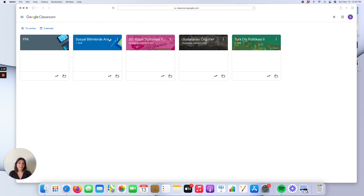Google Classroom is a service that allows you to create a class and share files within this class, create assignments, grade assignments, and communicate with your students in a paperless way. It is completely free, which is great. On the other hand, your school needs to sign up for an education account in order for you to use it with your students for free.